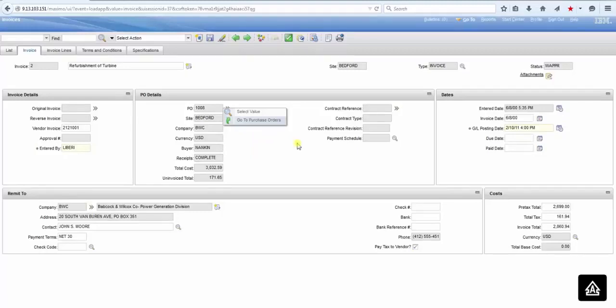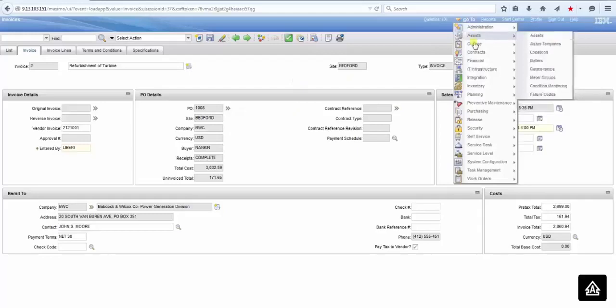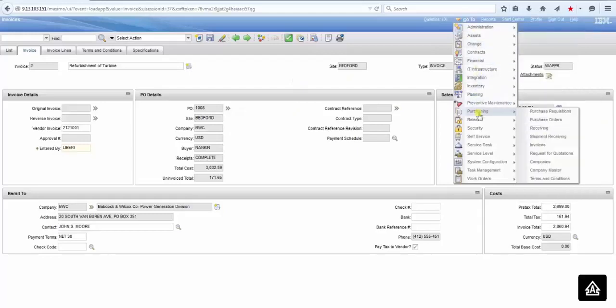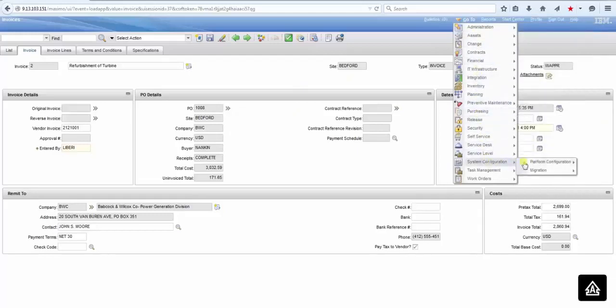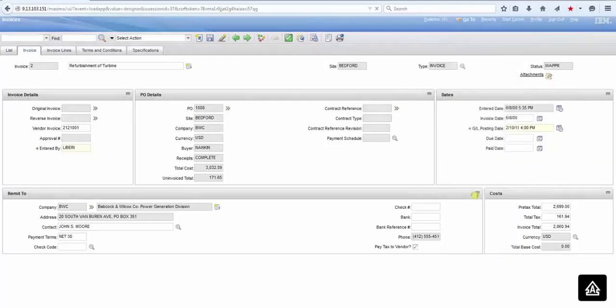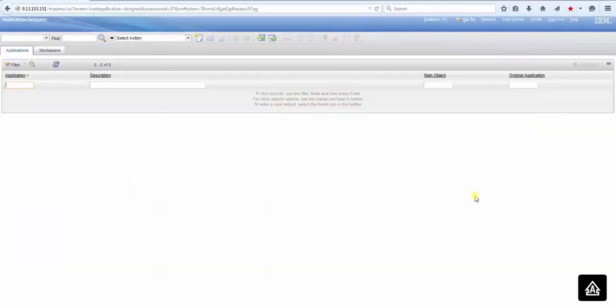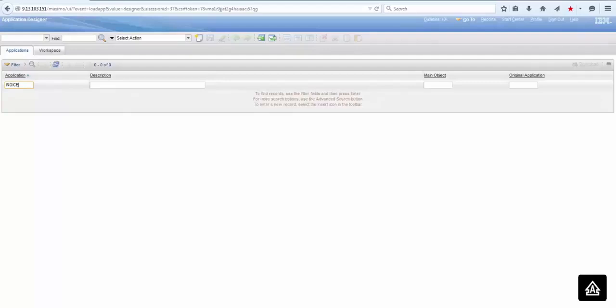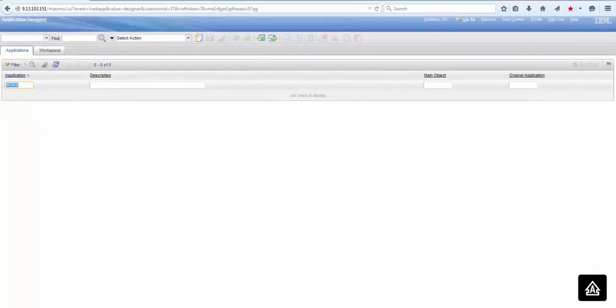So I told you, you have to be careful. Let's see what is missing here. Let's go back to the Application Designer, and let's do the same thing. Let's search for the invoice application, and we are going to edit the properties for the PO field. There is a little detail you need to be aware of.